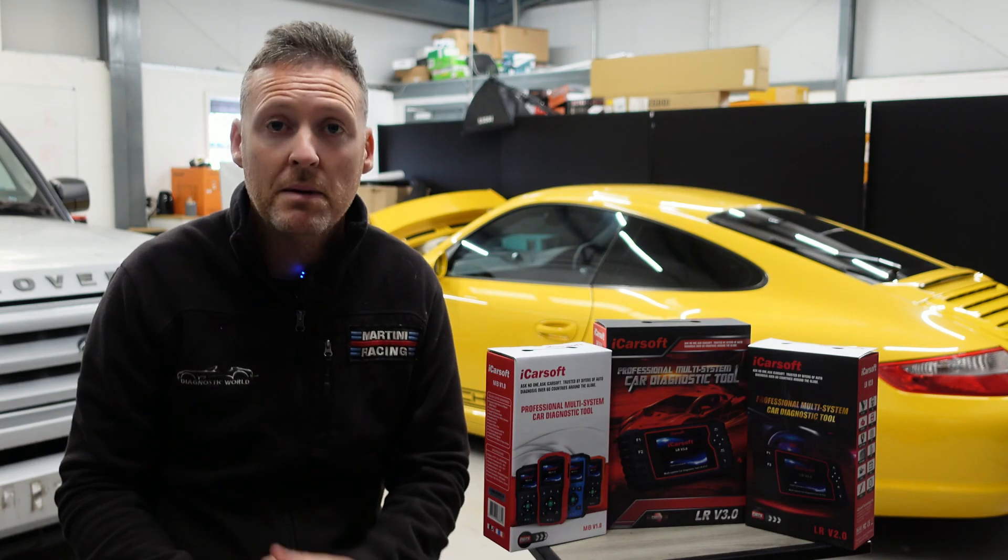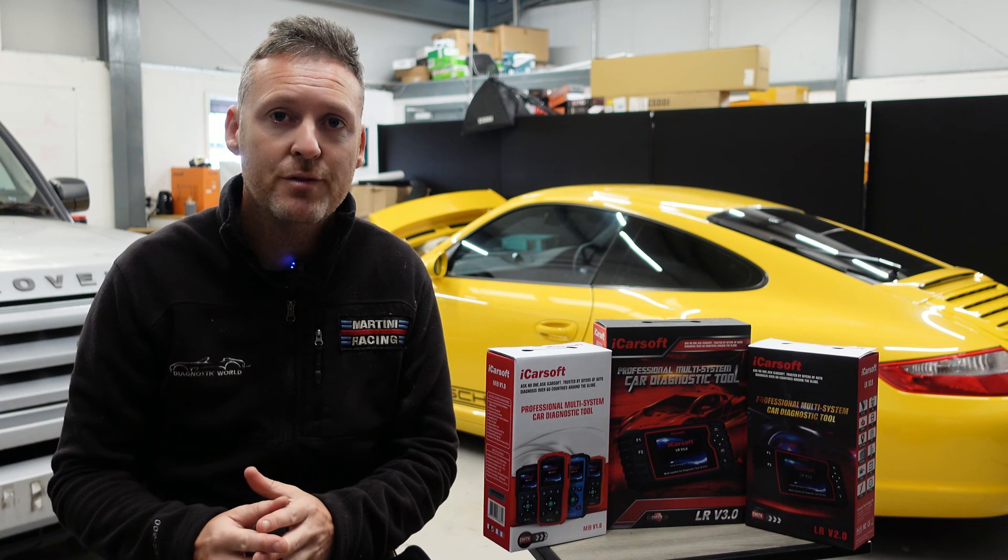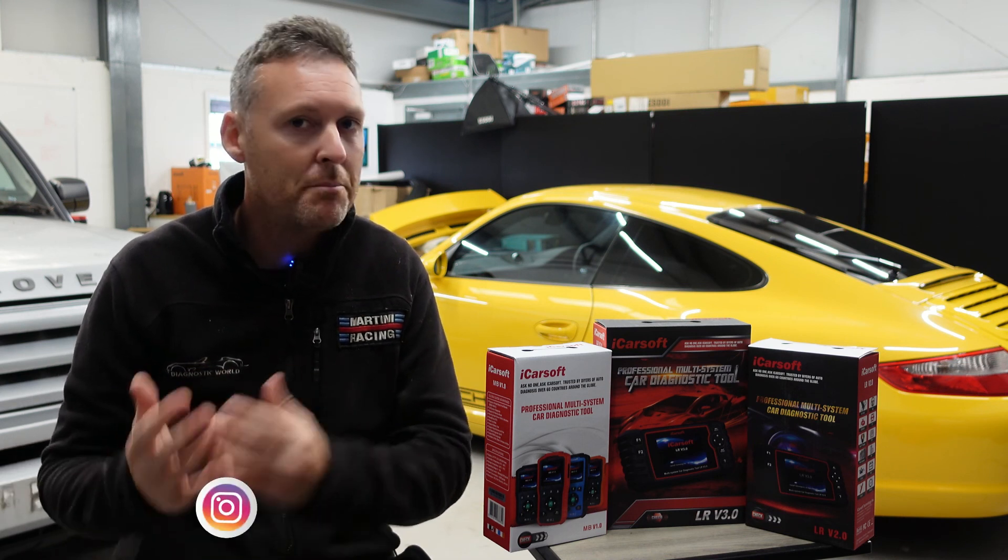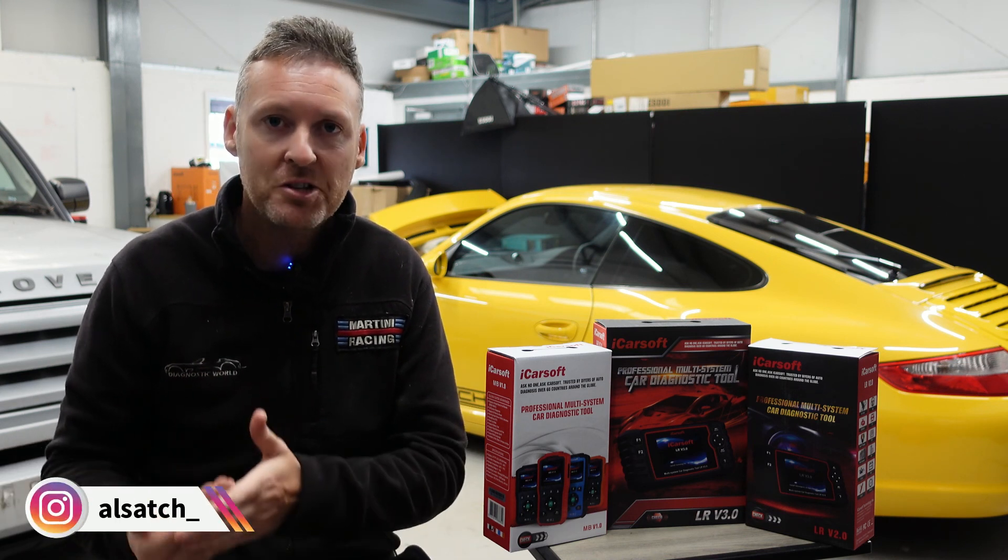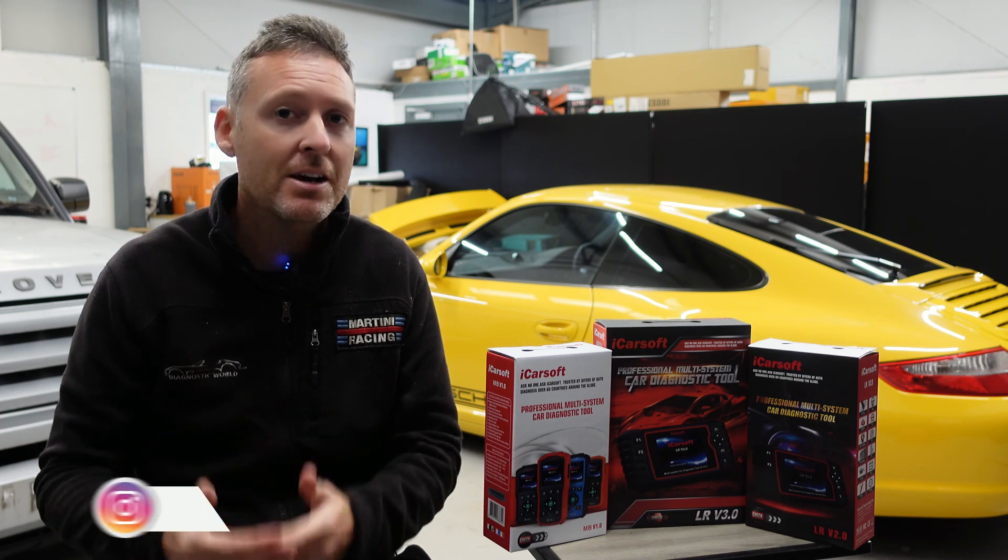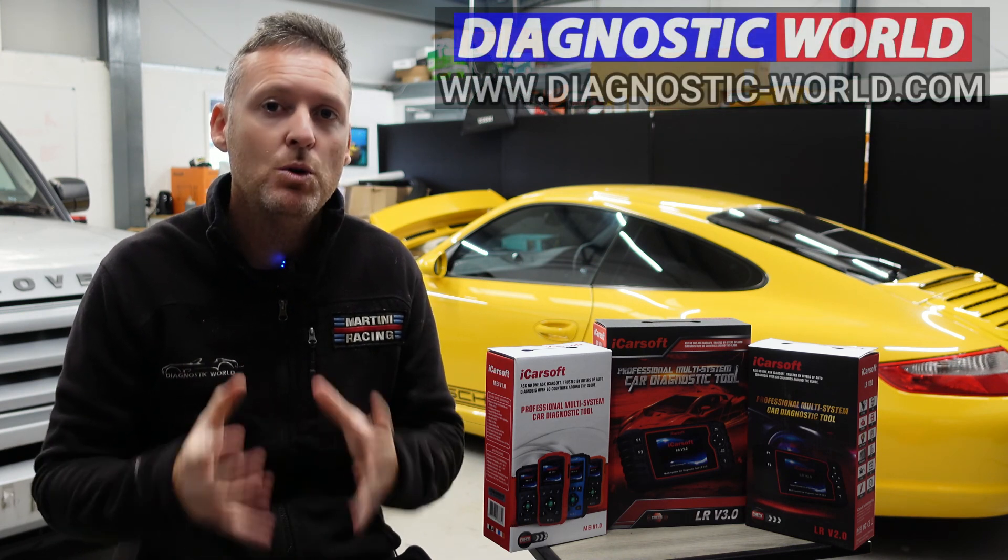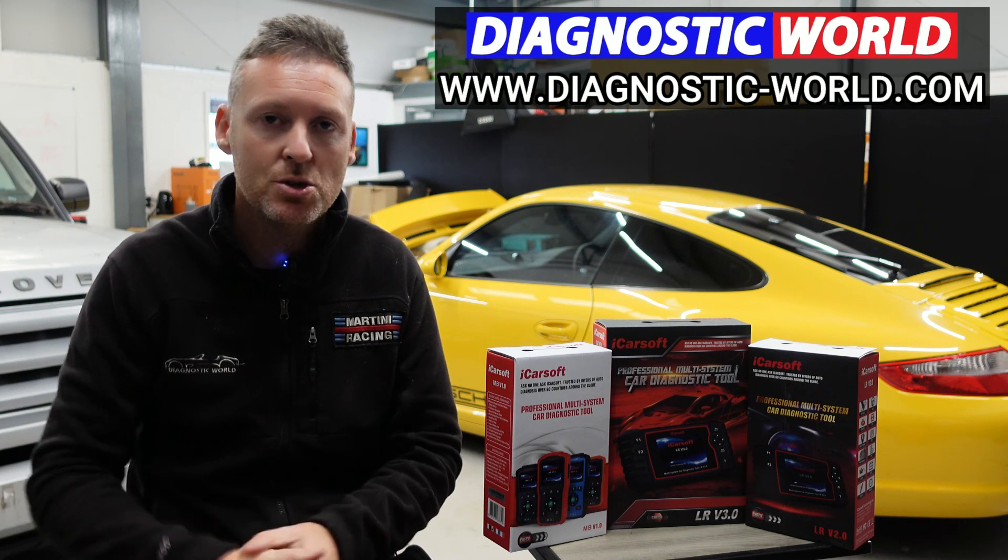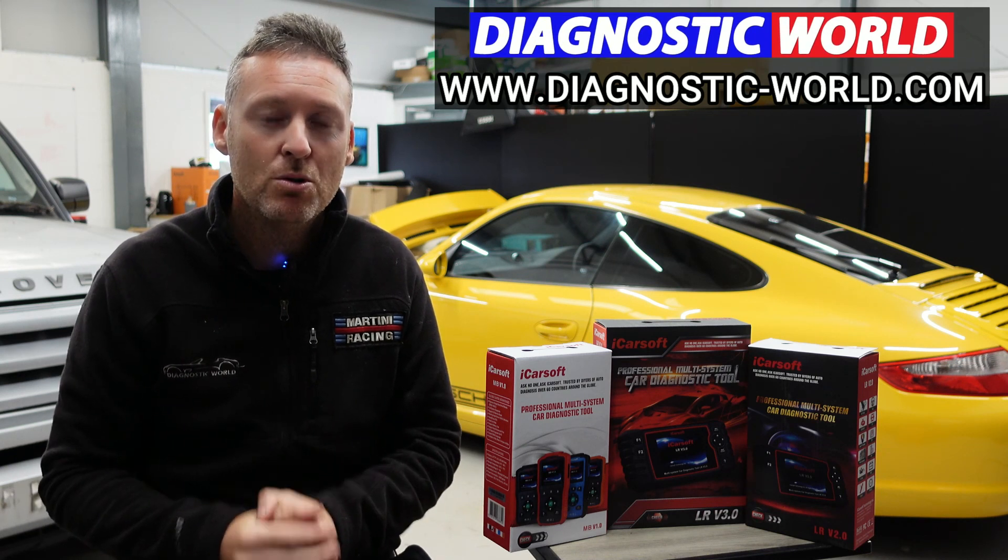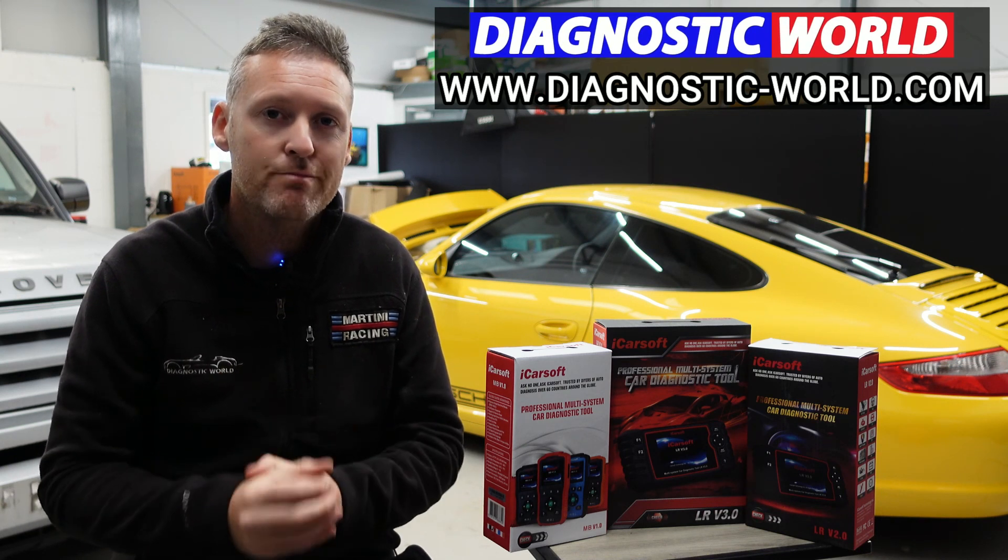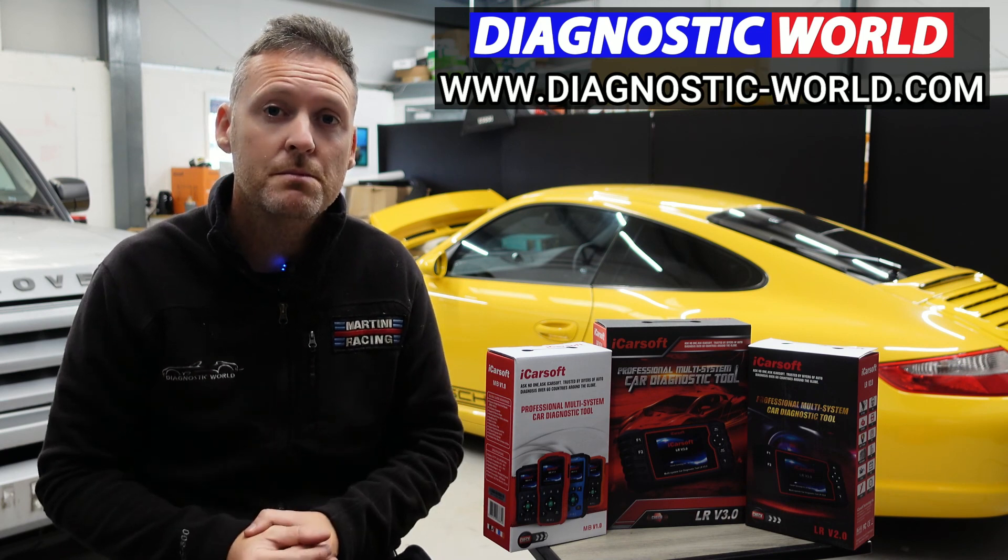Remember, don't ever pay for an iCarsoft update. If somebody's asking you for a payment for an update or payment for software, it's probably a fake or a clone website and you should really stay away from that. If you are wanting to find genuine diagnostic tools, I'll pop a link in the description below to where you can find genuine and official products. Thanks for watching and I hope this helps.